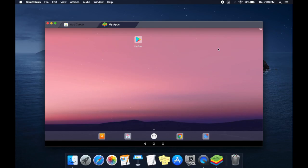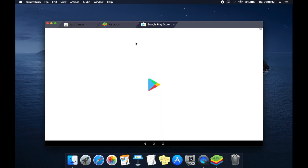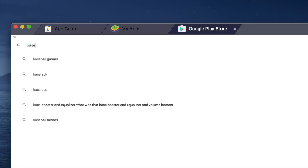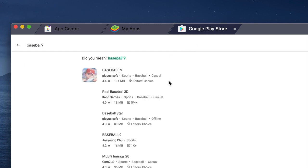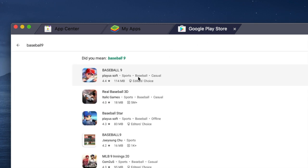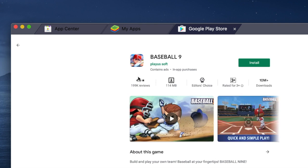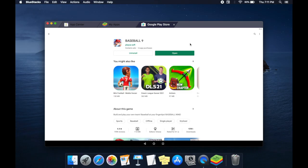Or you can directly download from the Play Store in Bluestacks. Open Play Store, search for Baseball 9, and click Install.